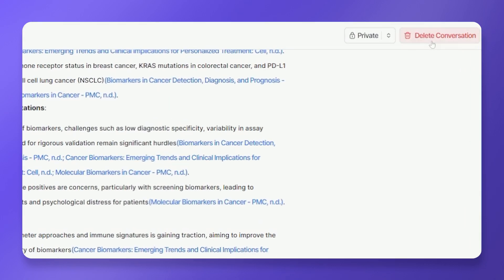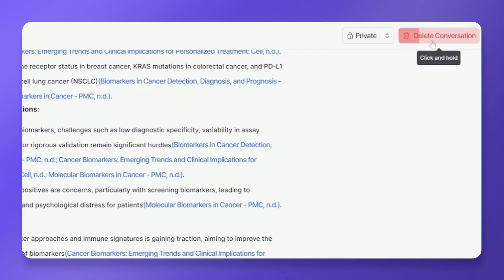For optimal performance, avoid overly lengthy conversations with the AI. Enhance the AI's performance by deleting the conversation when it becomes too long.